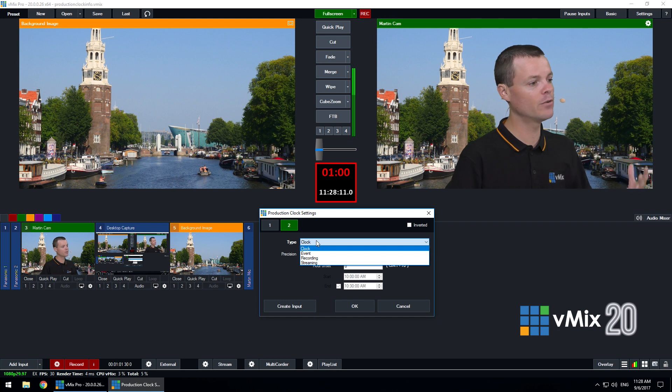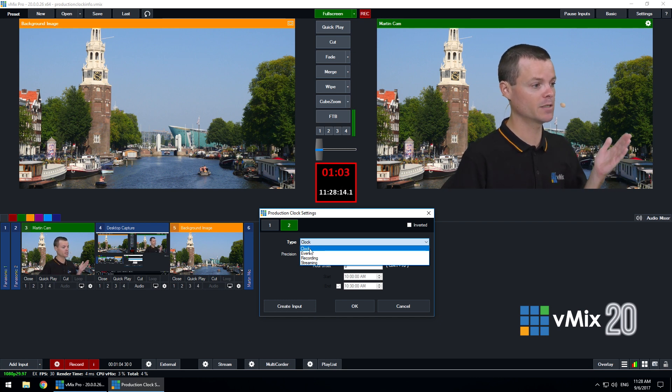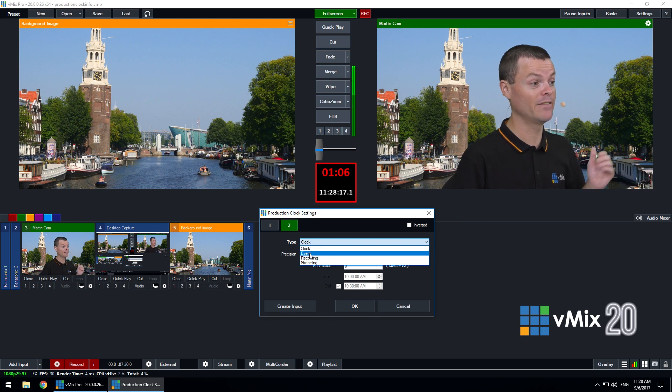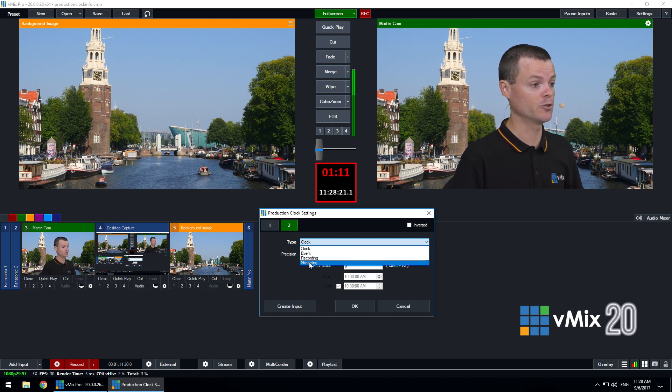There's four different options I can display for these clocks. I can display the clock which is the current time, I can display an event, I can display the recording, and I can display the streaming durations.